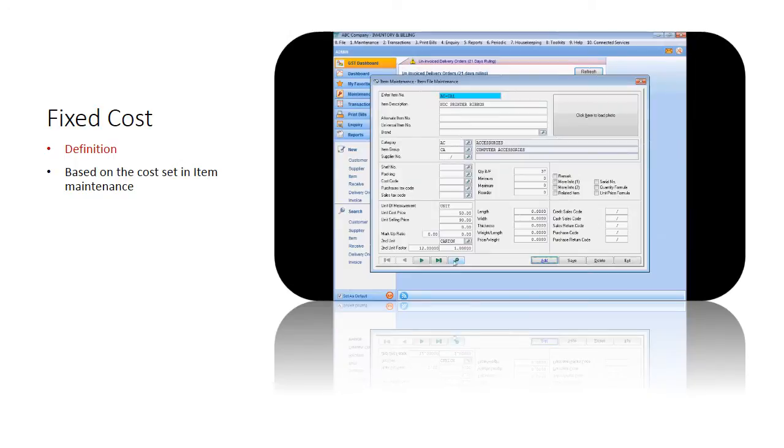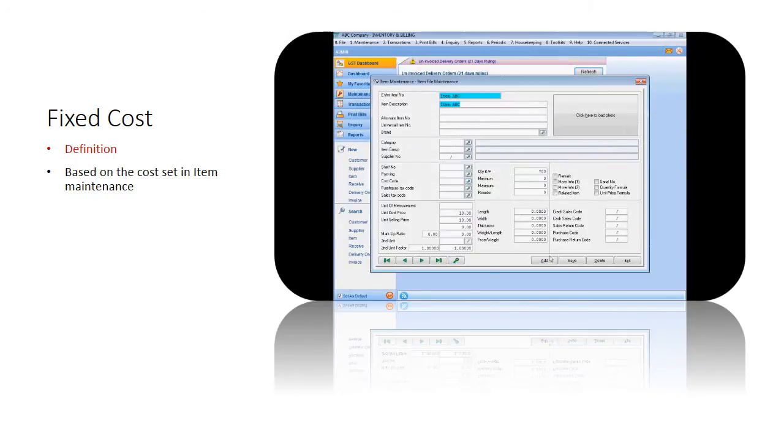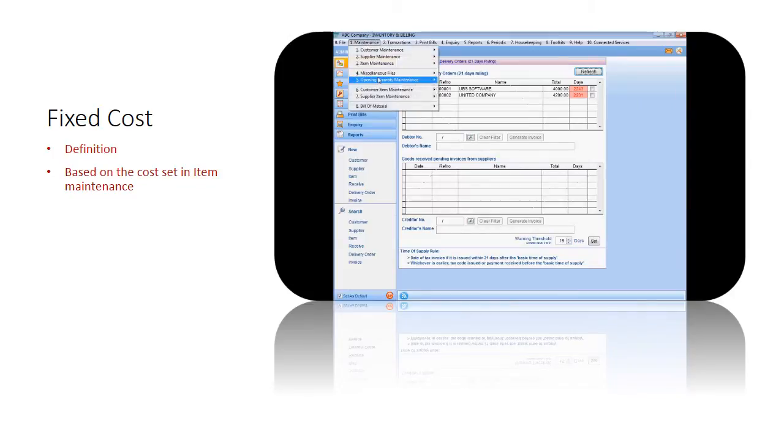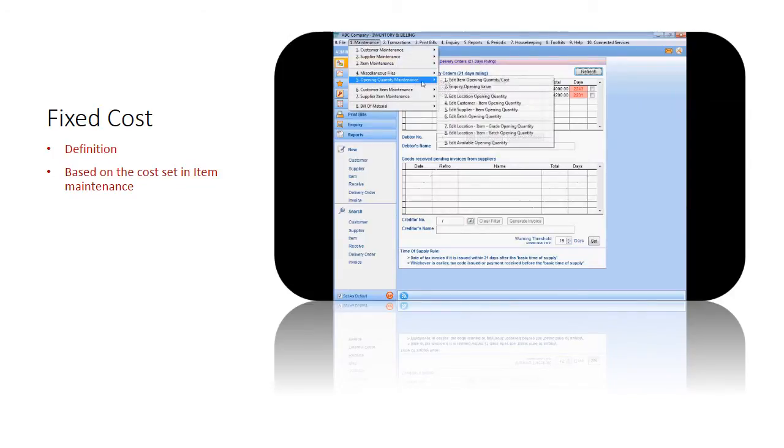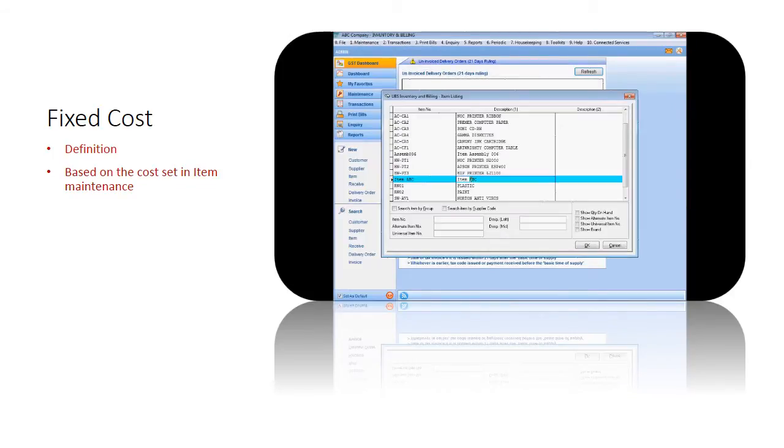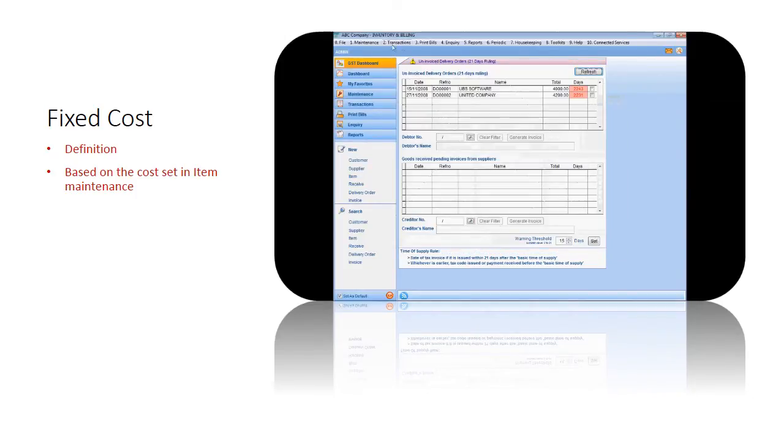Fixed cost is the most simple inventory costing method. It is the cost that does not get changed when the purchase price differs. In Sage UBS, it is based on the unit cost set in the item maintenance. For the sample transactions that we have entered, you can see that the cost used is all the same.